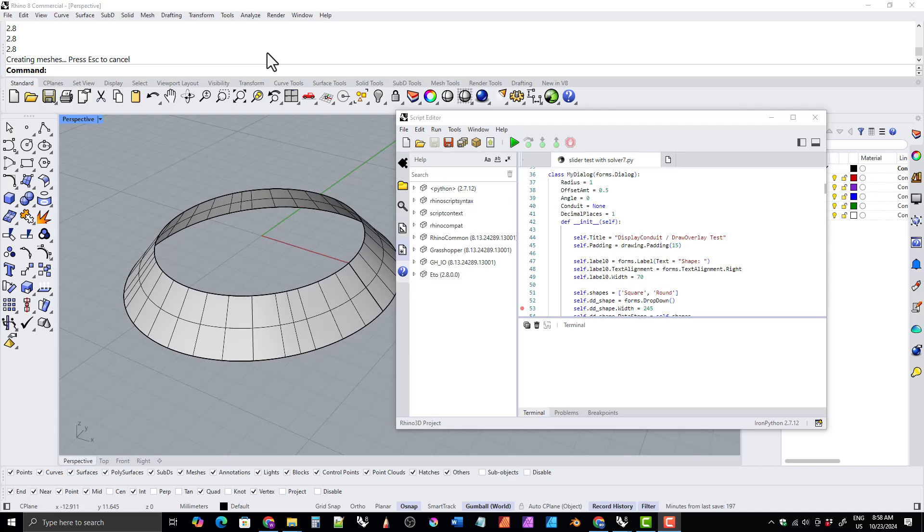And now the challenge is going to be converting all of those Grasshopper tools over to Python tools to use those simple dialog boxes. So that's what I plan on working on next.